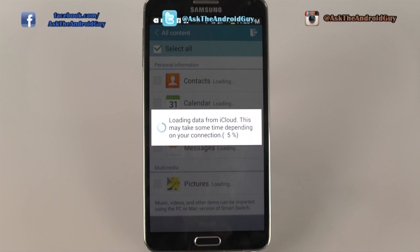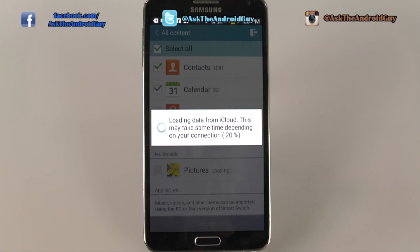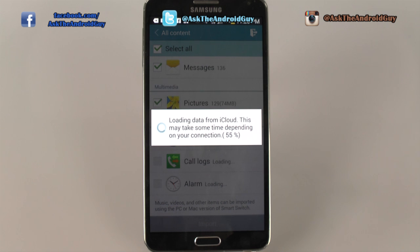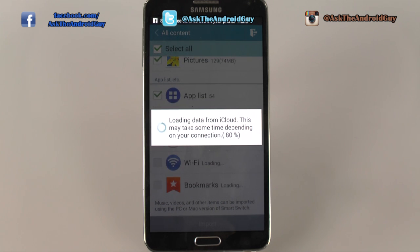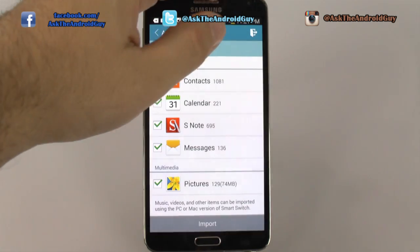Depending on how much you have, that will determine how long it will take to pull from iCloud and then how long it takes to actually download. We're at 10% now, as you can see, so it can take some time, but it will go fairly quickly once it starts getting everything together. Now it's at 30%, going very quickly, and now it's at 90%.